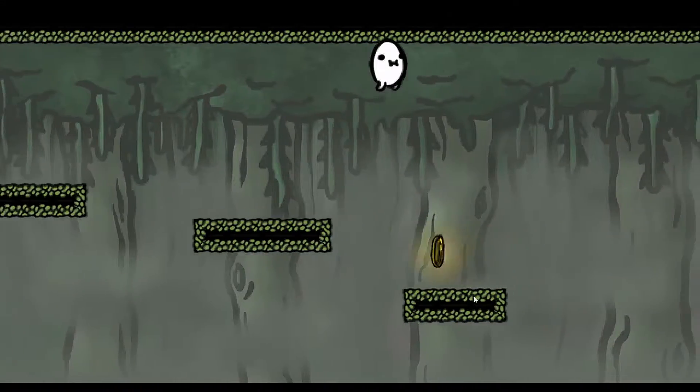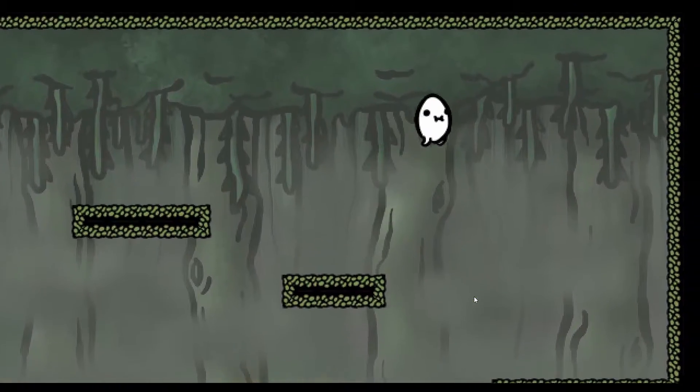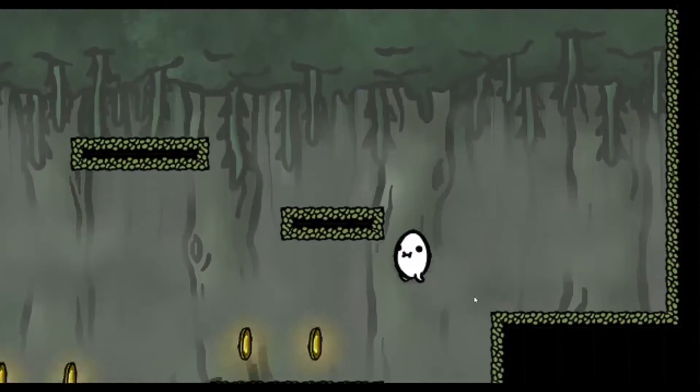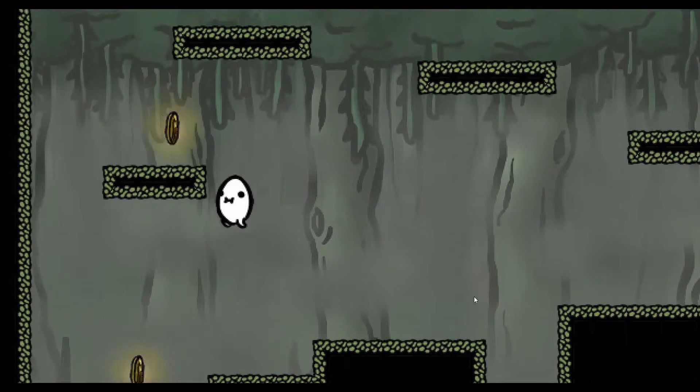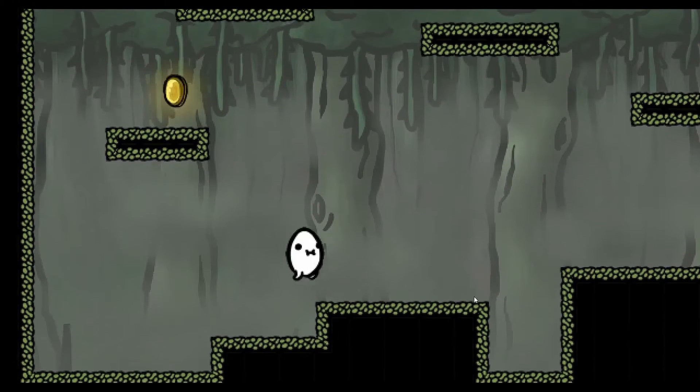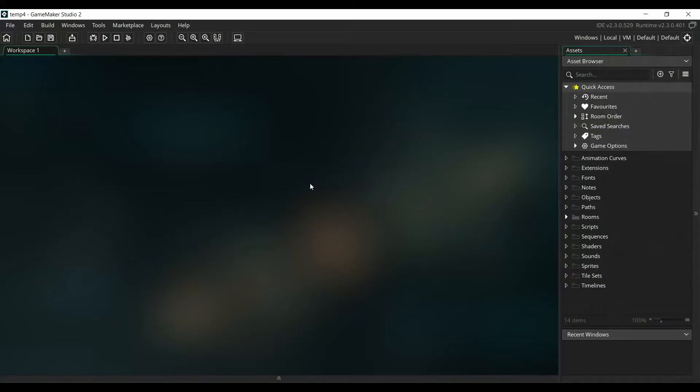All of the assets and the code will be in the description. First, open up a new GameMaker project.